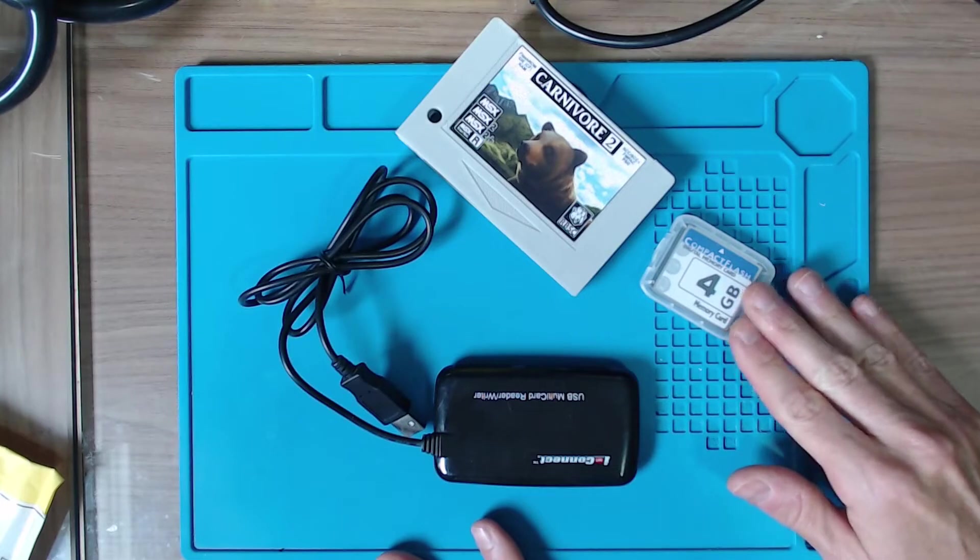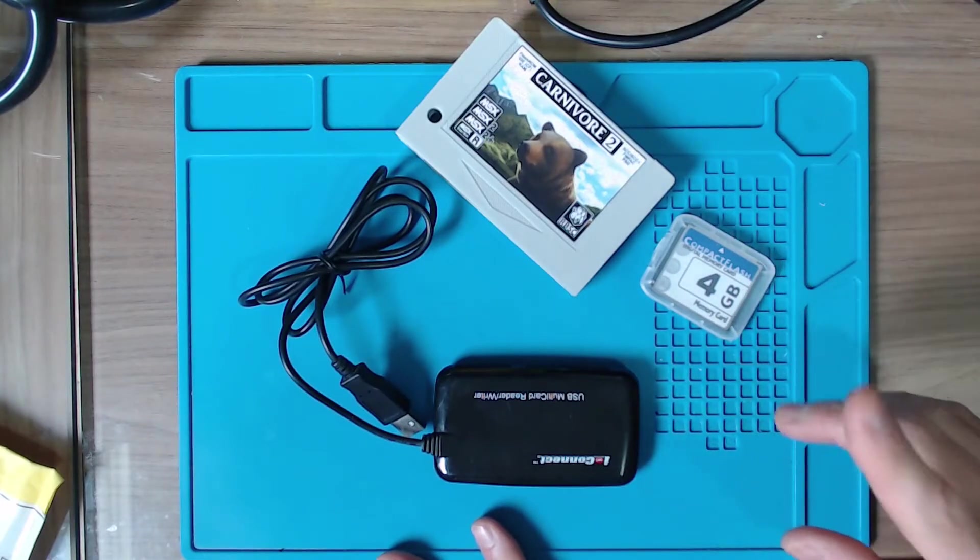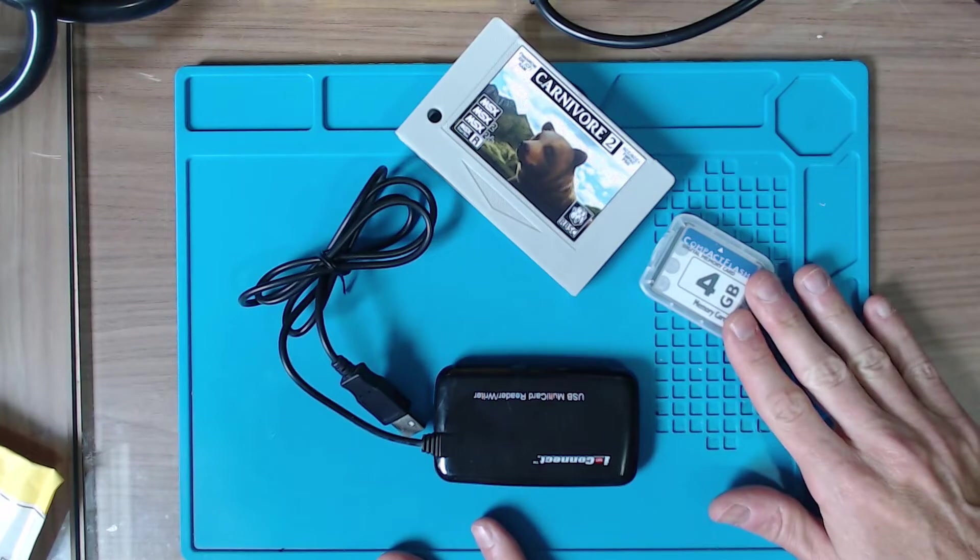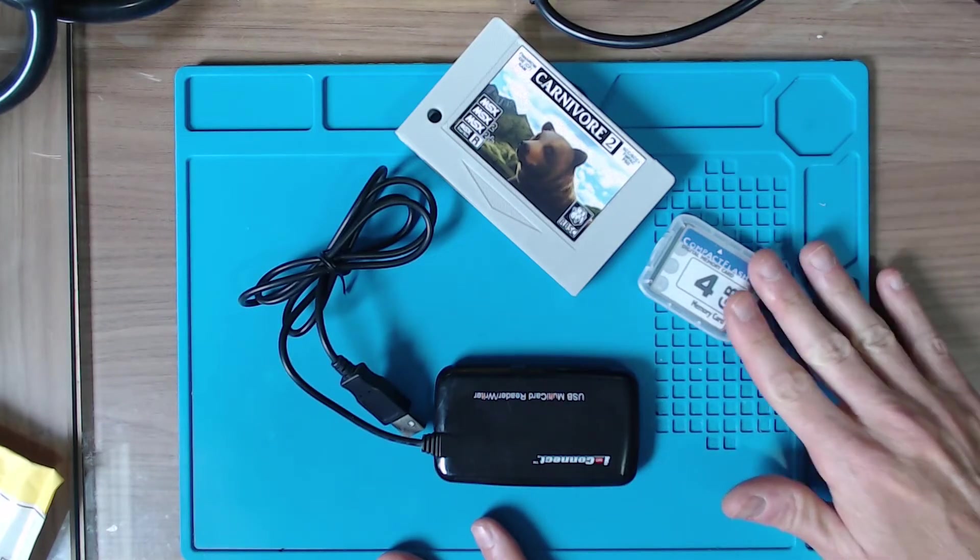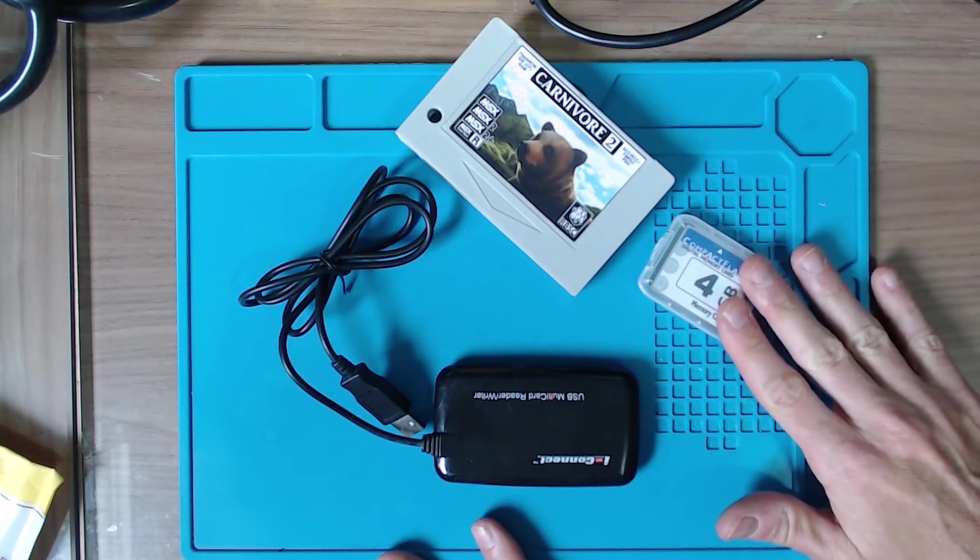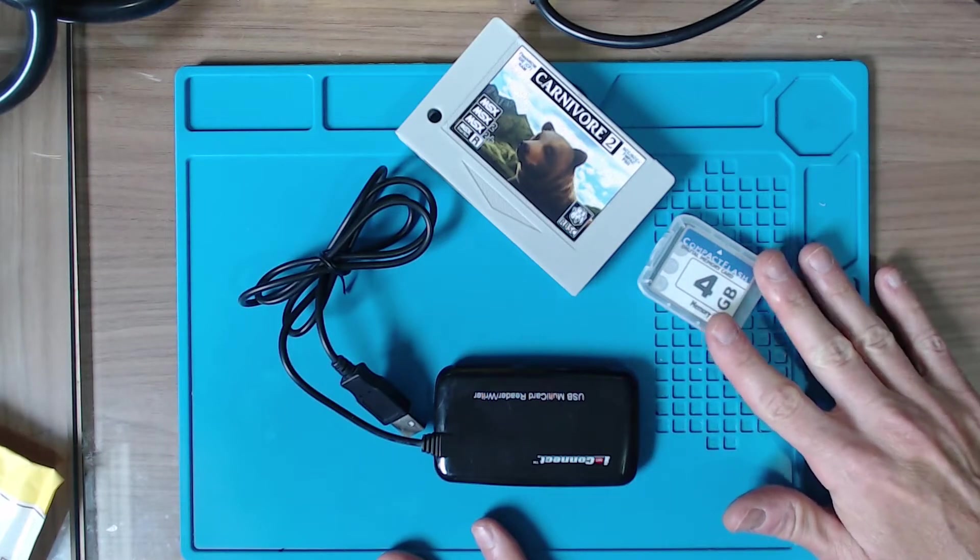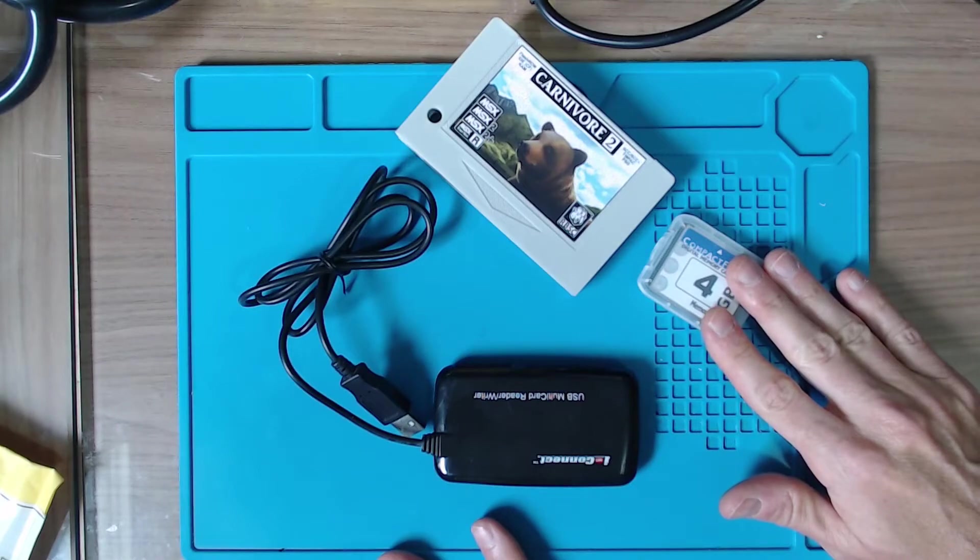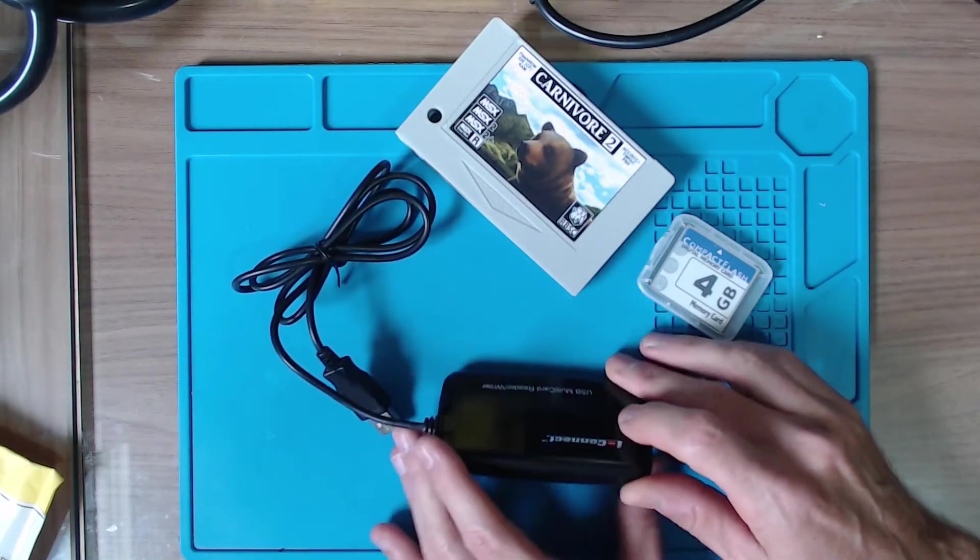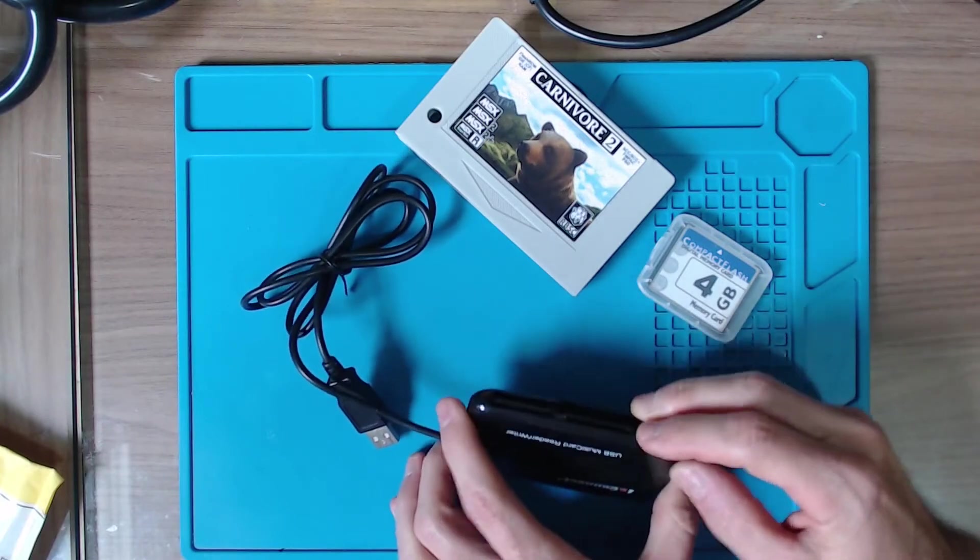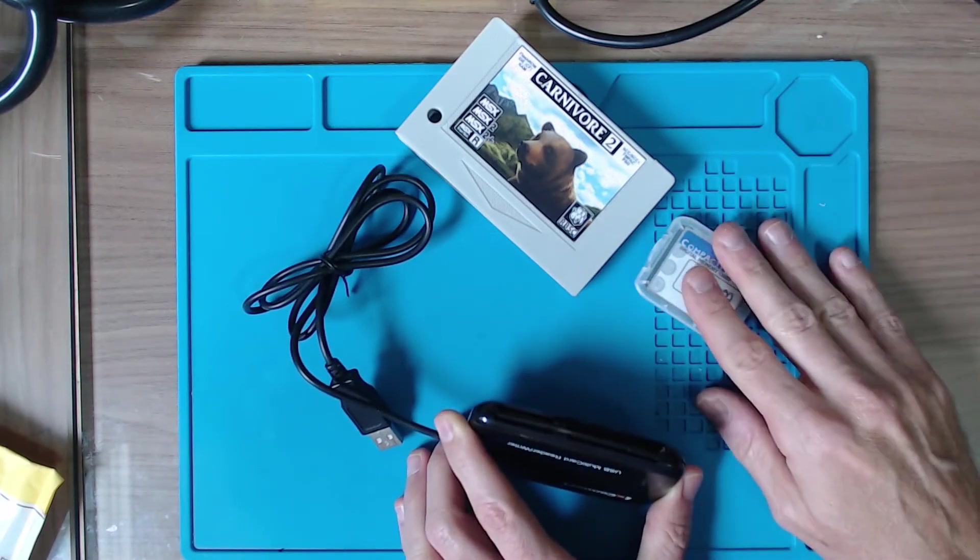I do have a video showing how to do that with multiple partitions, but for the sake of simplicity let's use a 4 gigabyte compact flash card. I'll show you how to configure it.